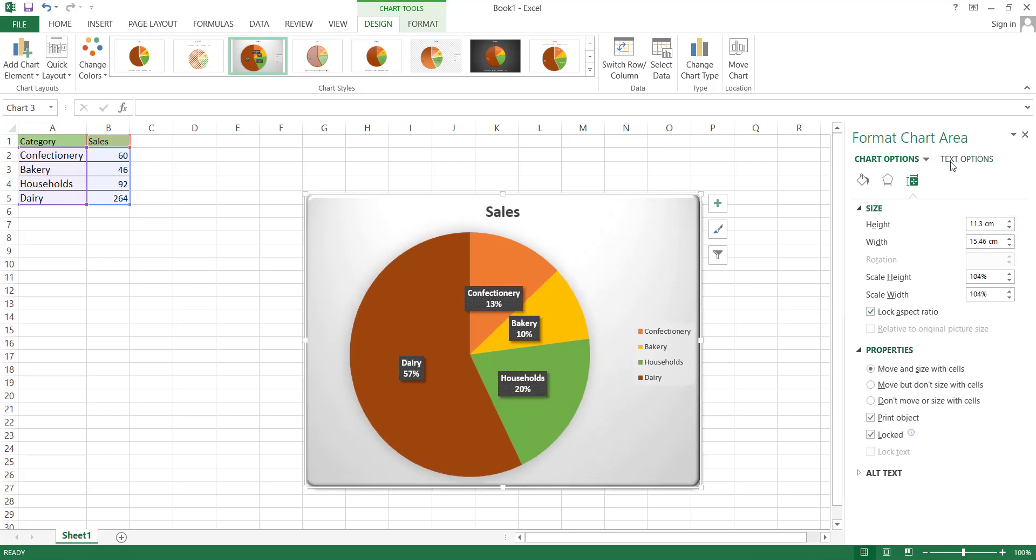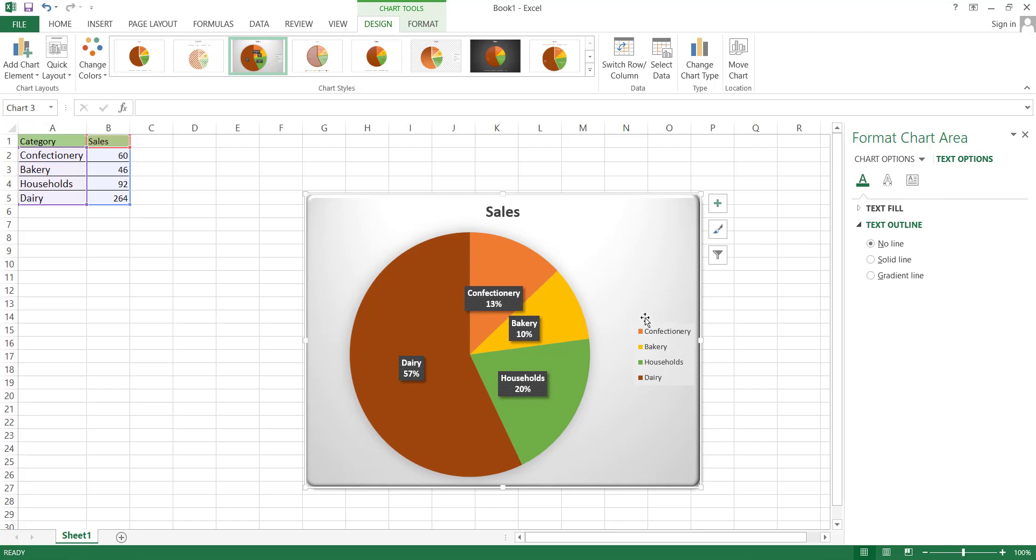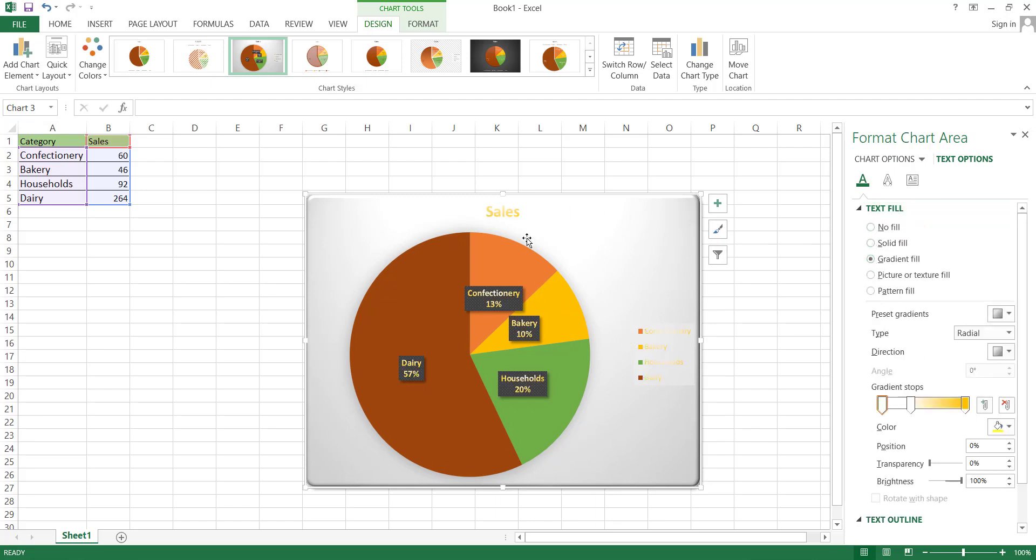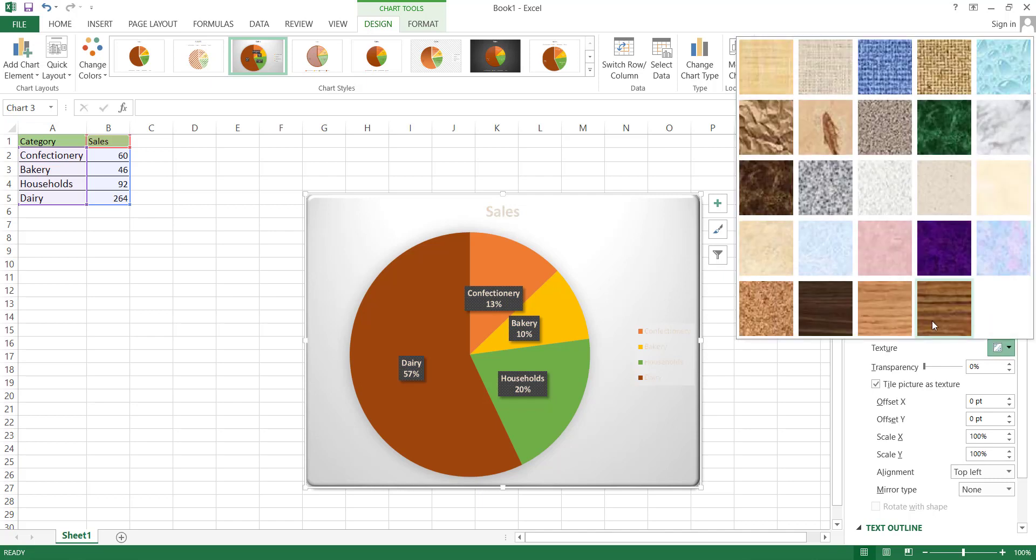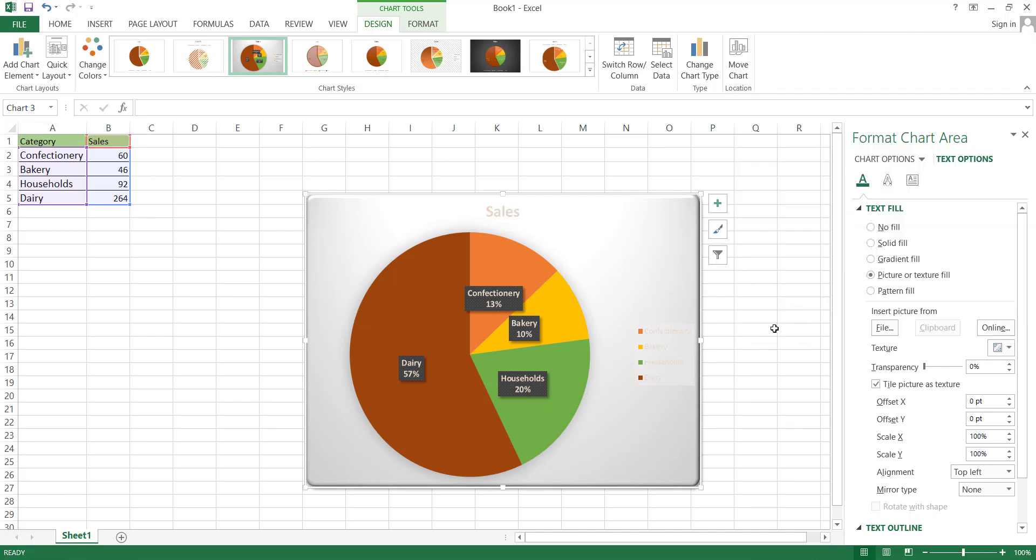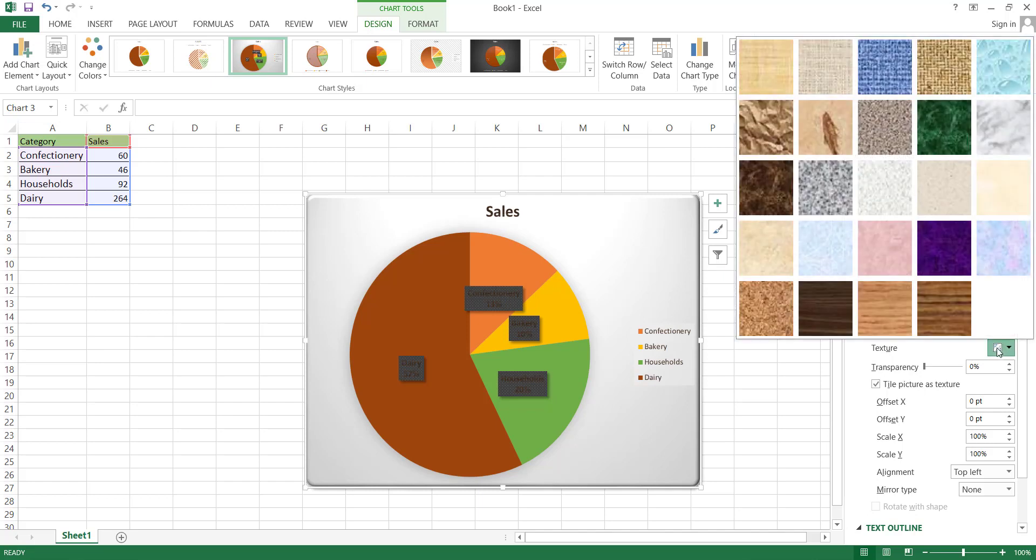Next is the Text Options tab. In this tab, the first option is Text Fill, which alters the style of all the text within the chart. The available options are similar to those for Solid Fill, Gradient Fill, and Picture or Texture Fill. And you can use them to customize the text style in the same manner.